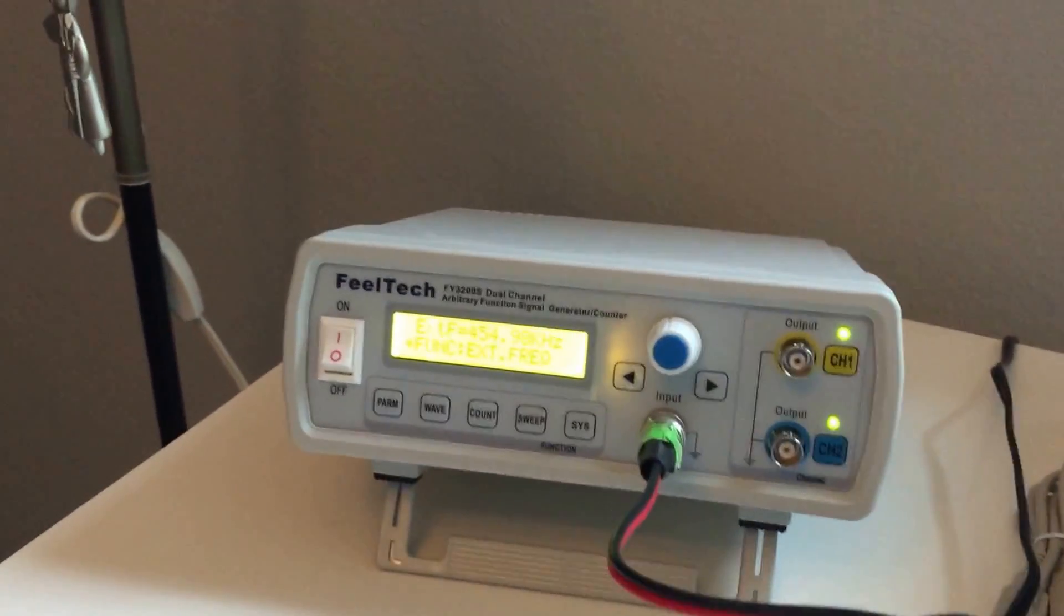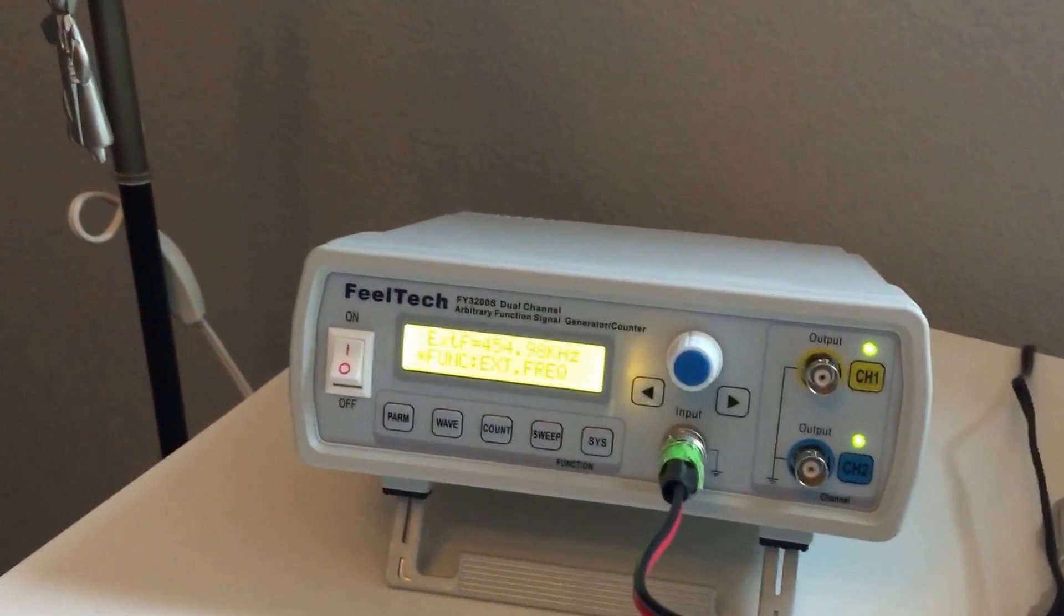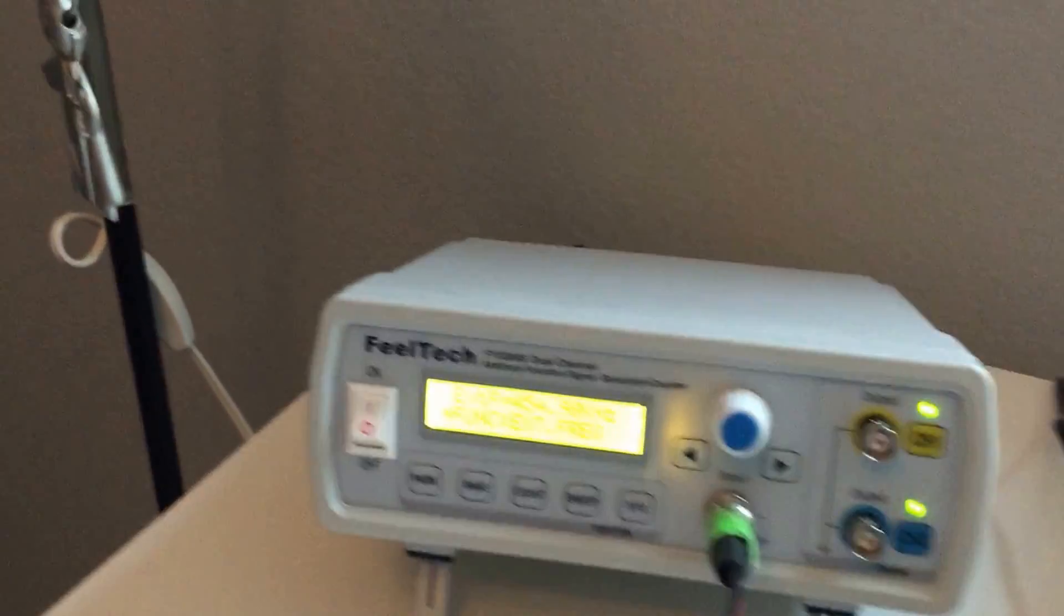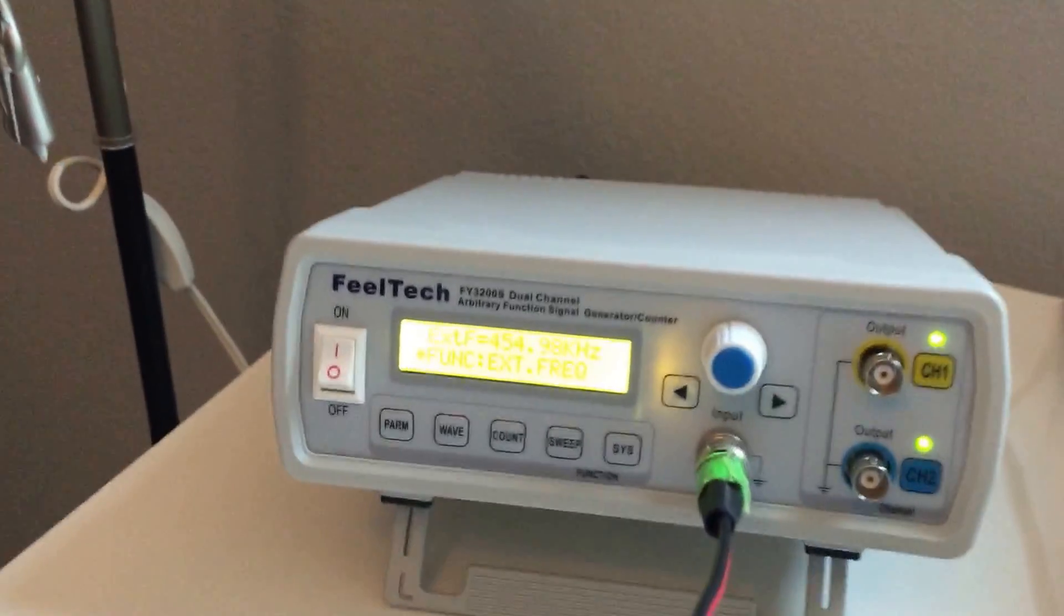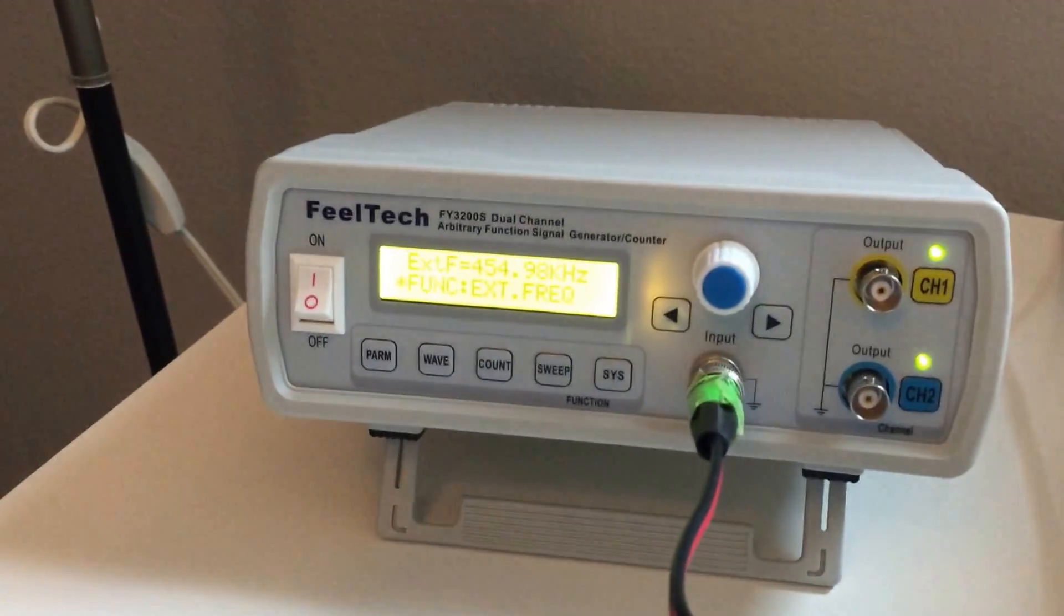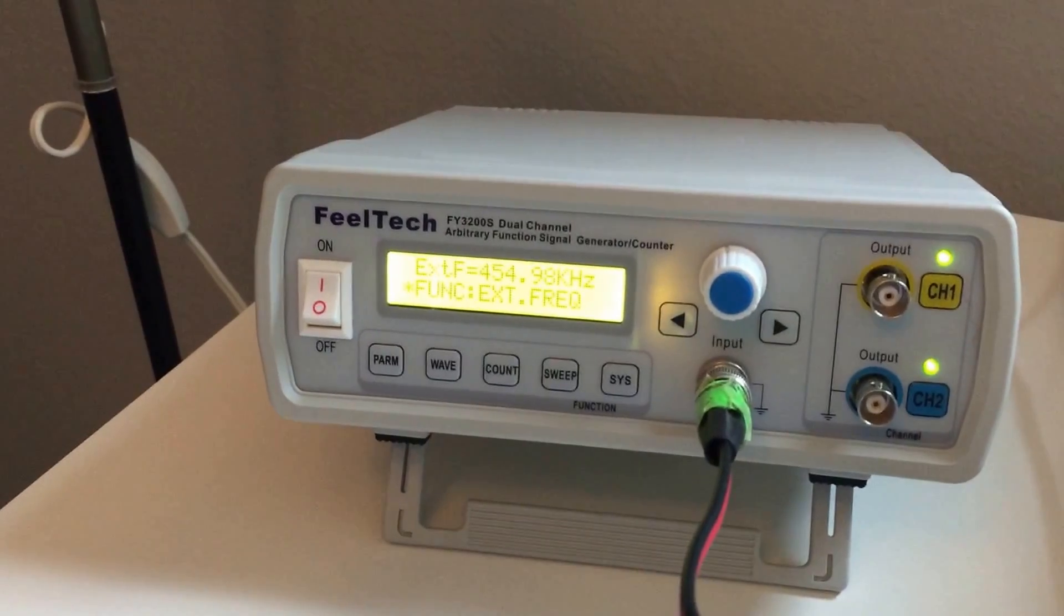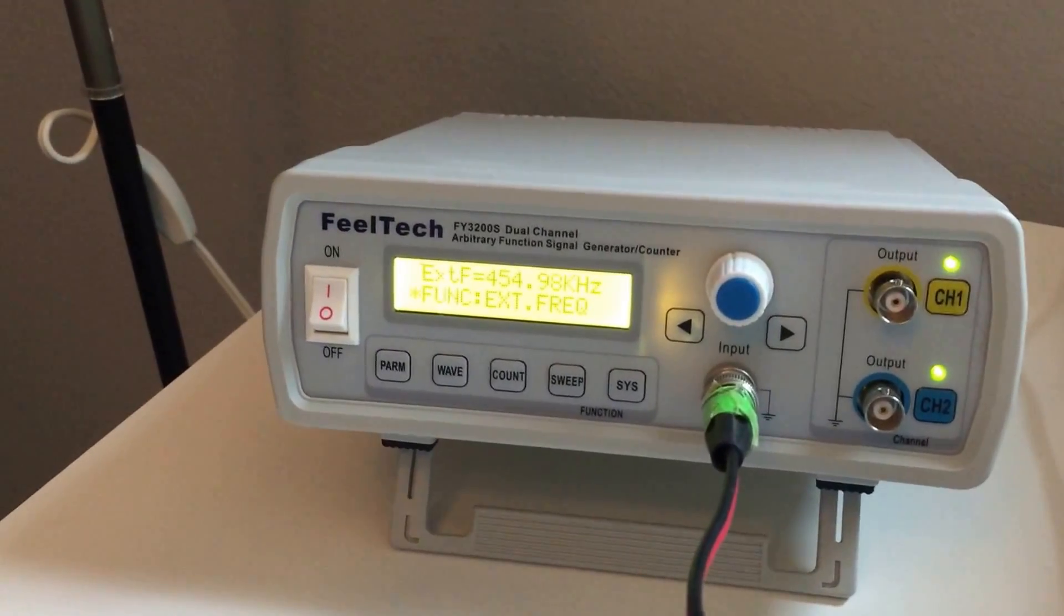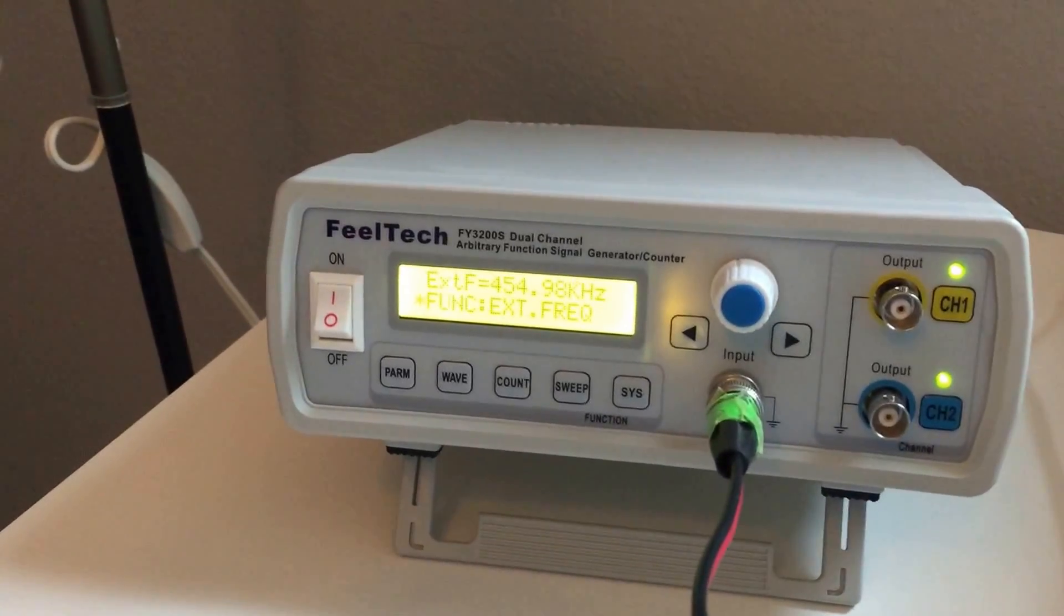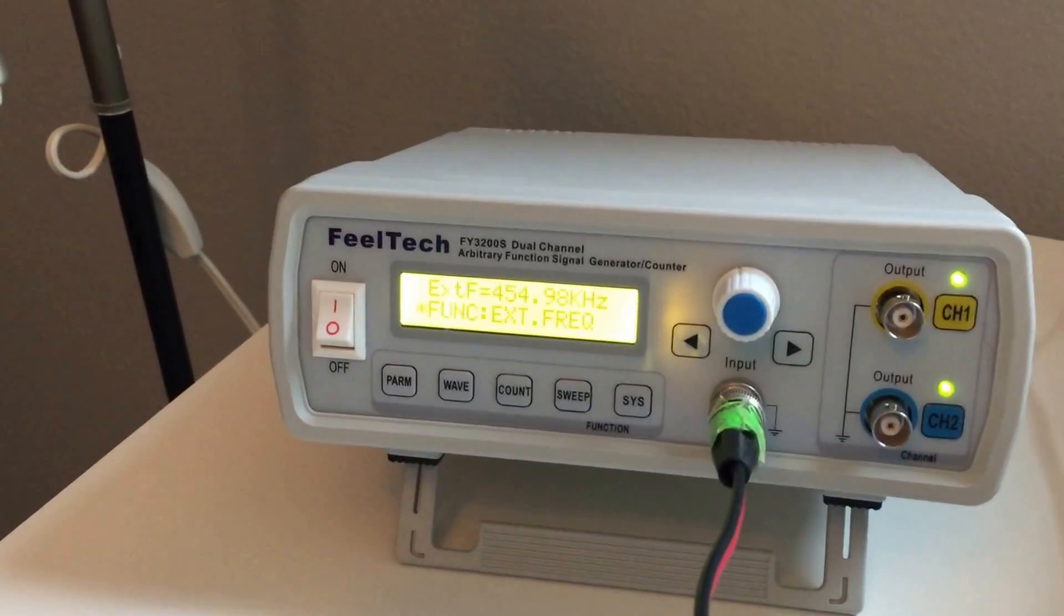So I started playing with this FeelTech FY3200S. It's a function generator, frequency.